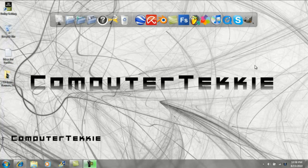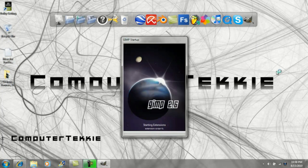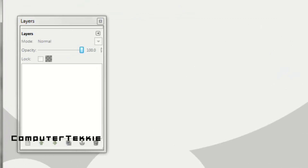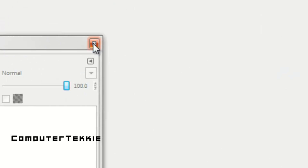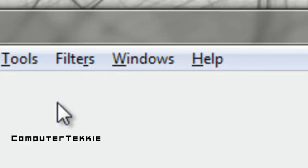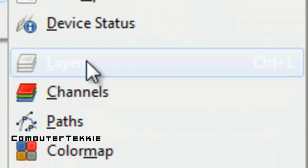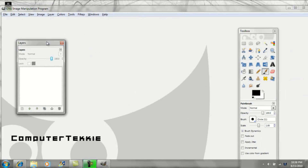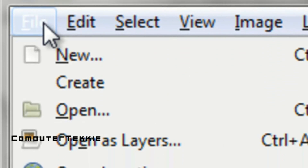First, go ahead and open up GIMP. Whenever it opens, make sure you have the Layers window. If you don't have it, go up to the top and click Windows, Dockable Dialogues, and Layers. Now move this window over to the side, and go up to File and select New.